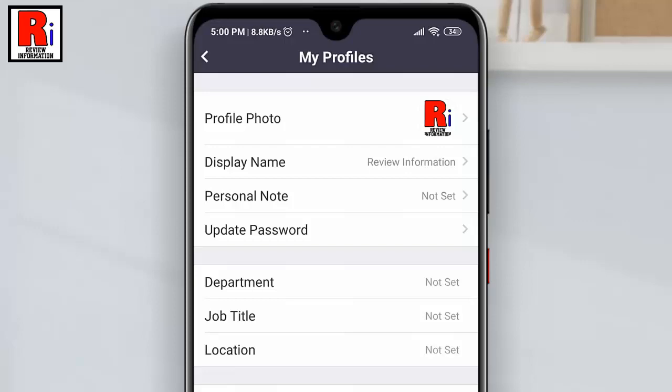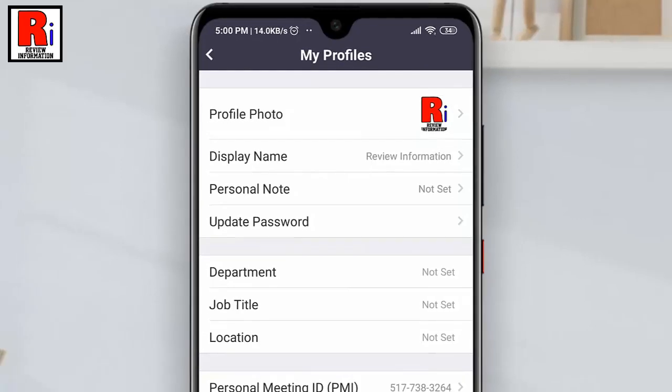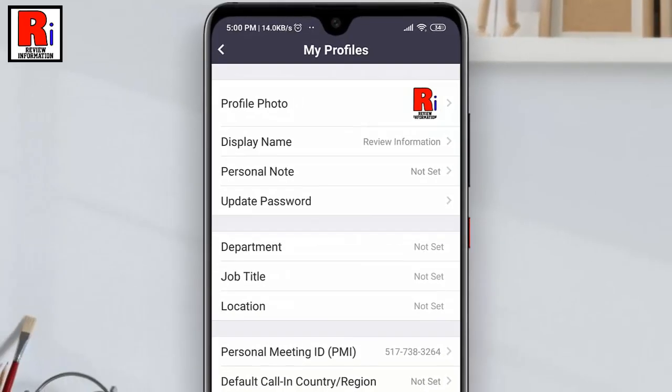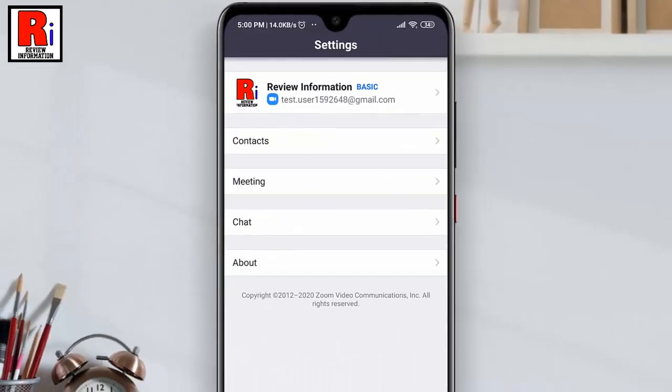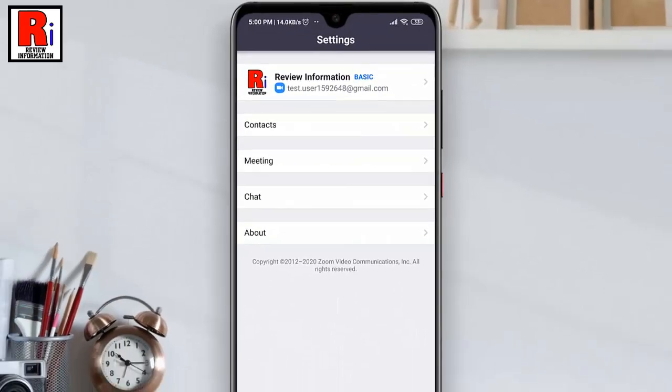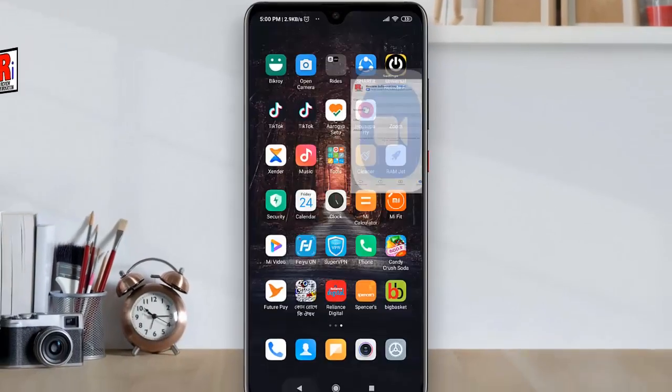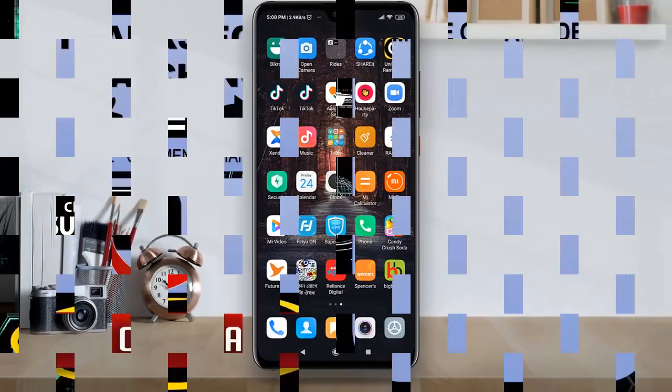That's it. Your profile picture has been changed. So in this way you can change profile picture on zoom mobile application.